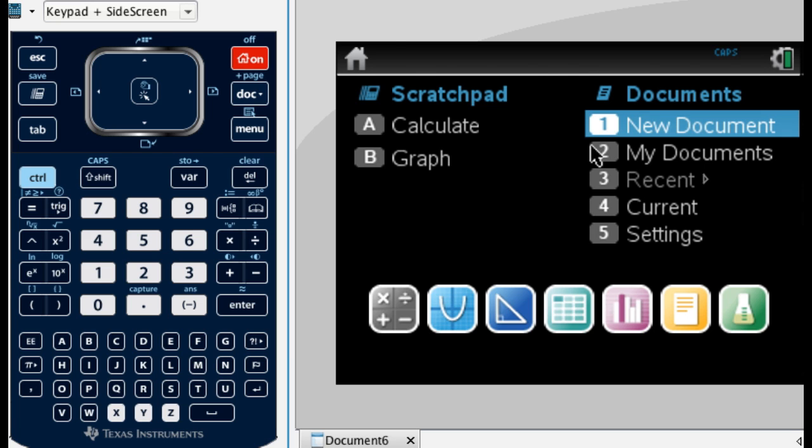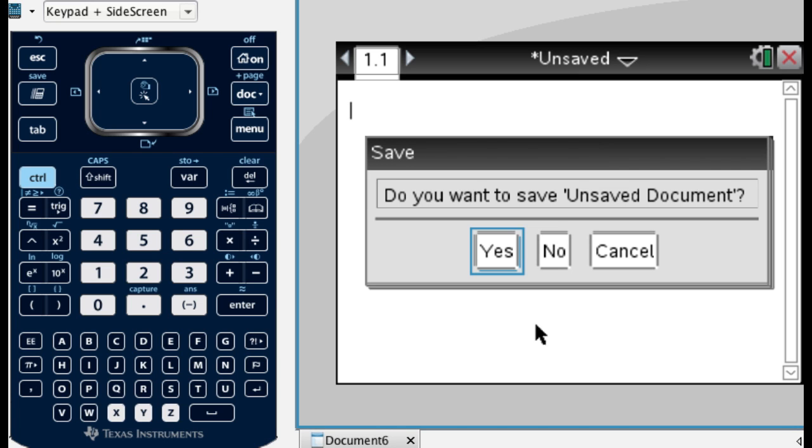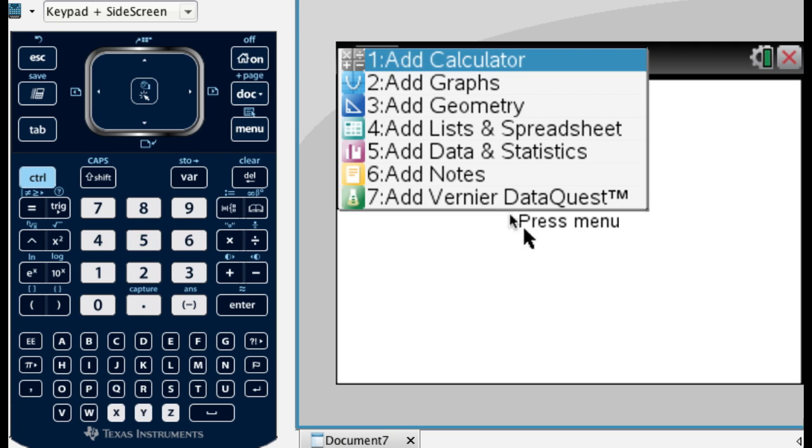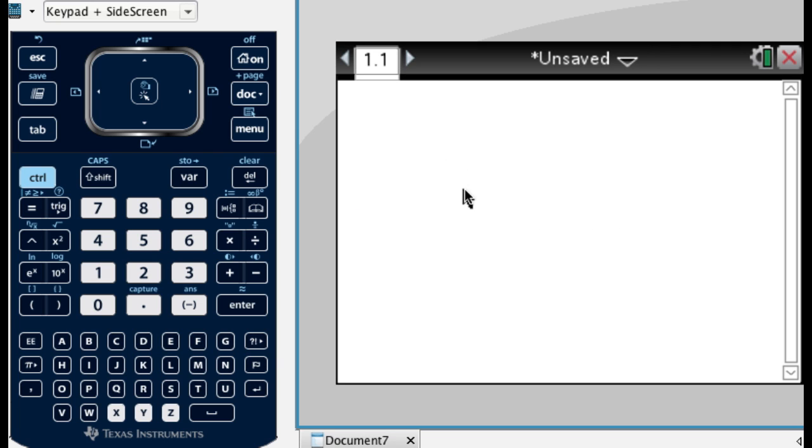I'm going to pick new document, just because I want to show you everything from the beginning. And what I want to do is add a calculator page. So what I'm going to do is I'm actually going through page 9 of Notes 1.